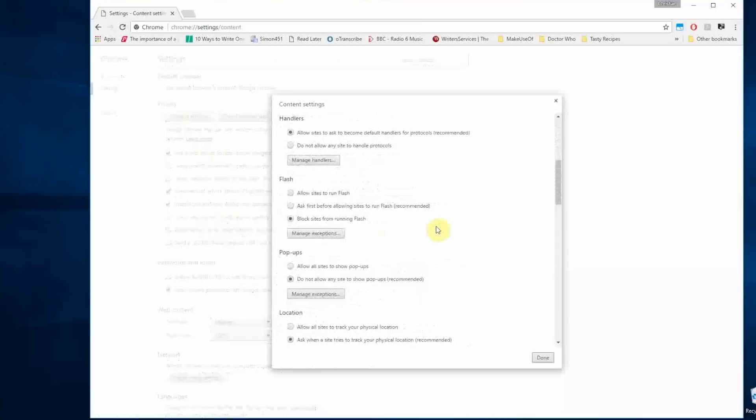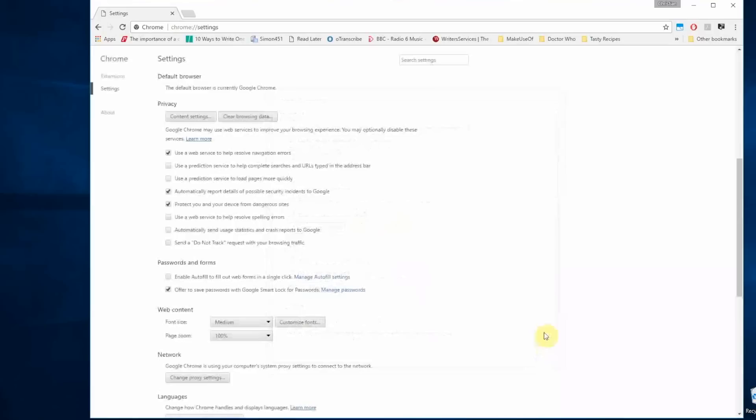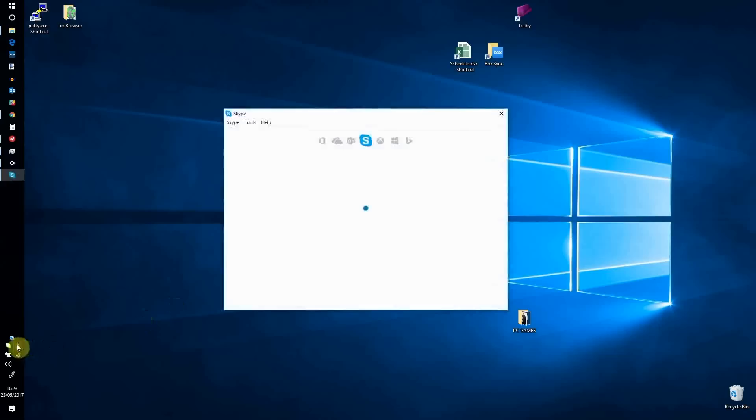Of the three options, select the third, Block sites from running Flash. Confirm with Done. Restart the browser, keeping an eye on the Disk column in the Task Manager to see what impact the action has had.